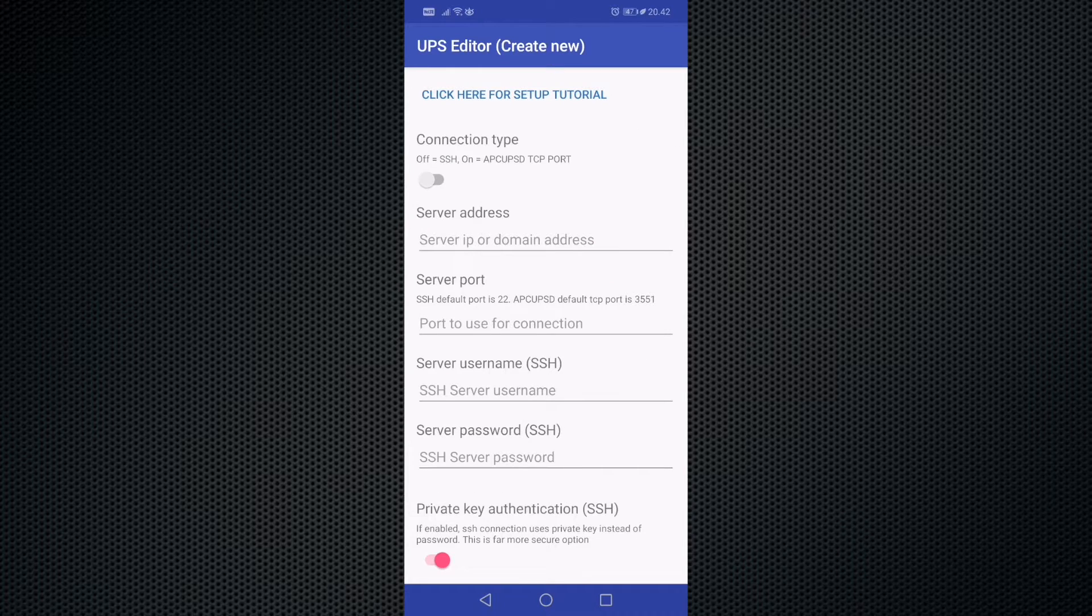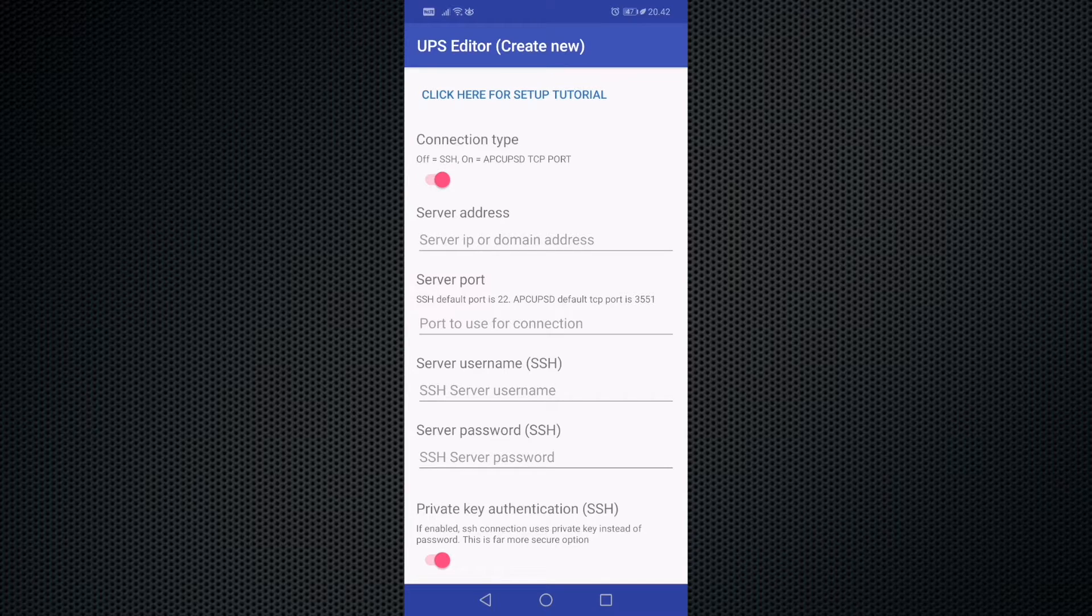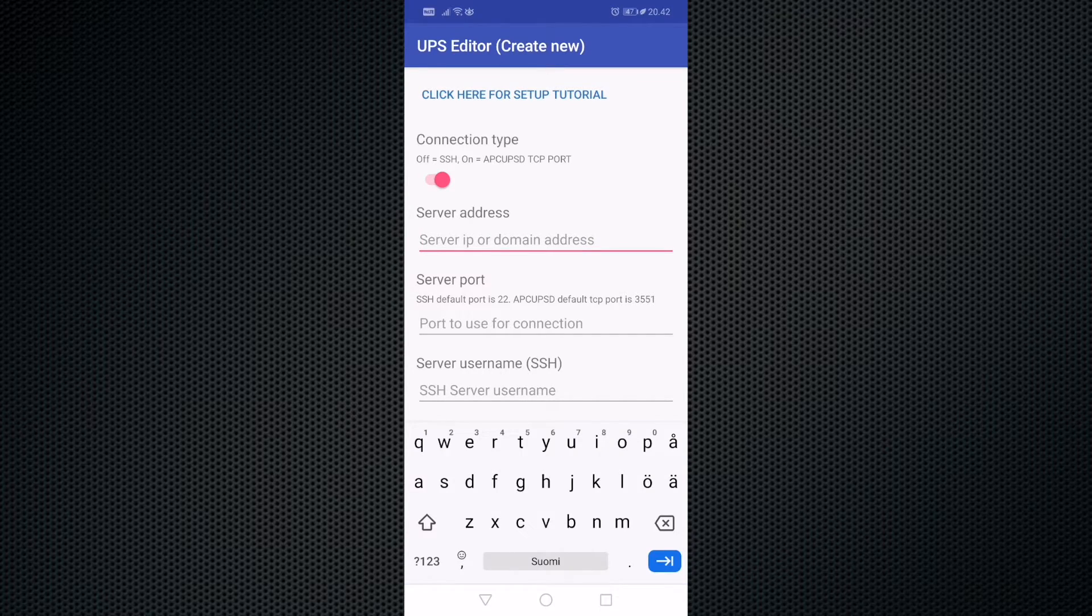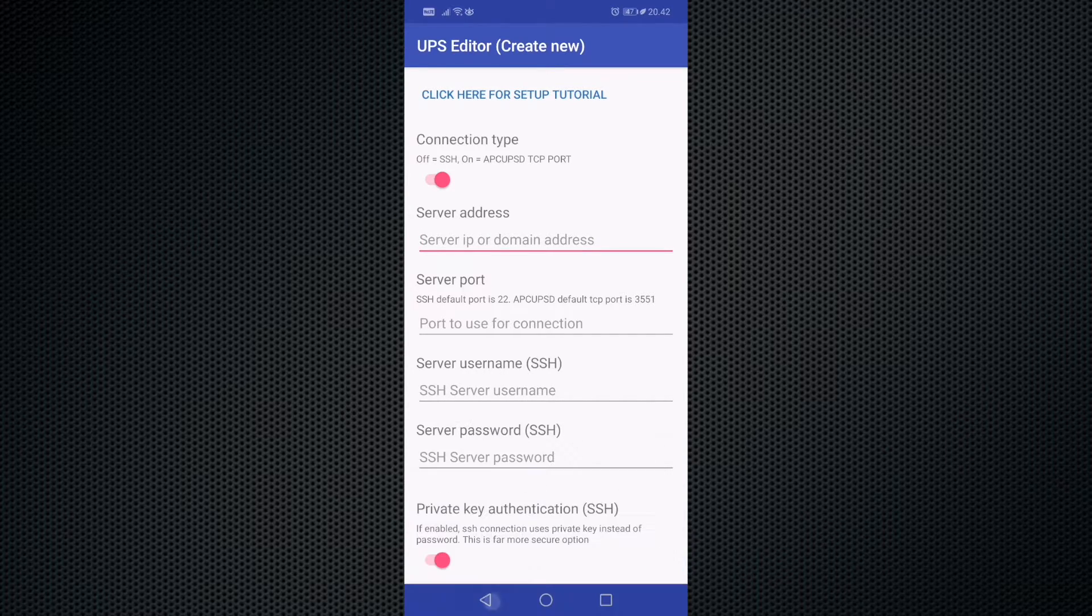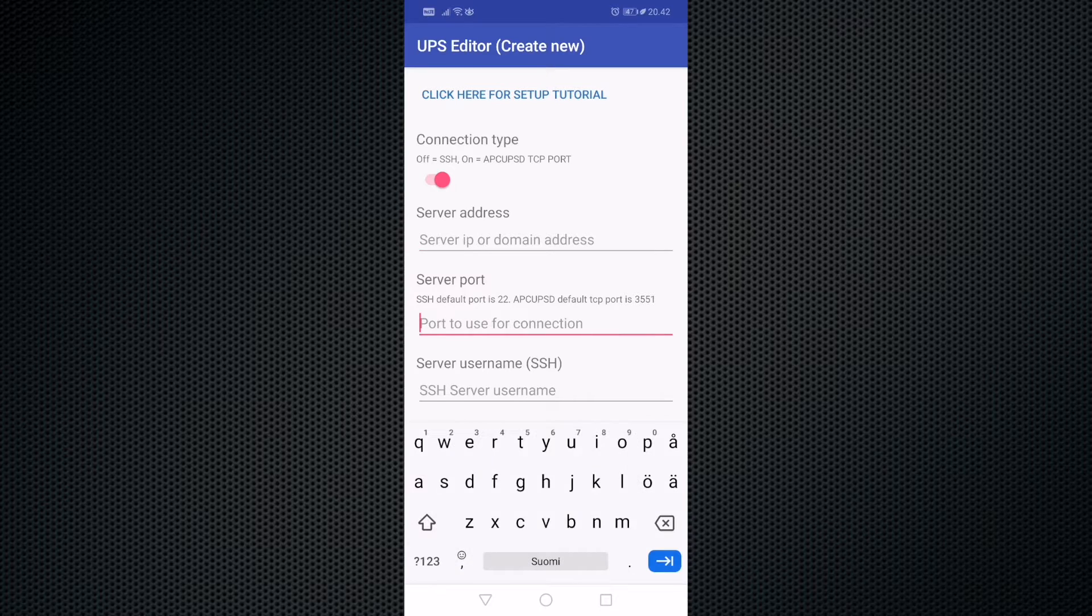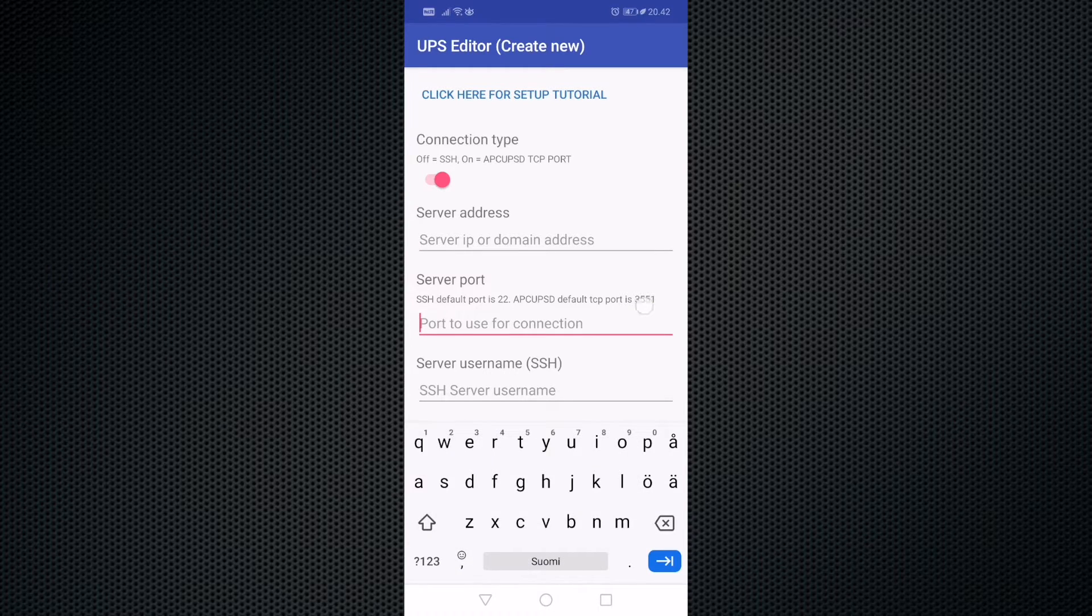The other method is the APC UPSD port. If you select that method, you only need to give your server address and port, which by default is 3551.